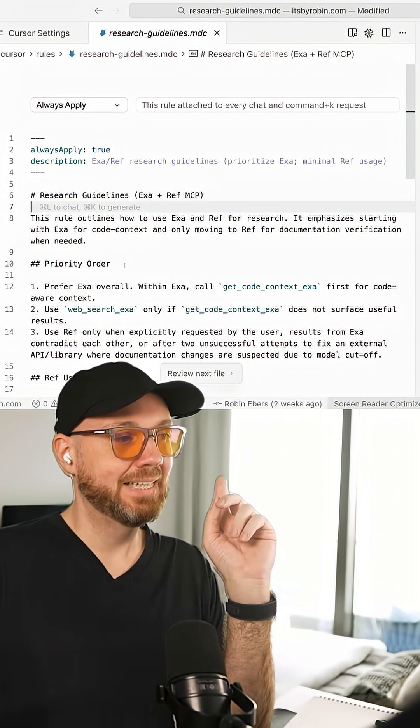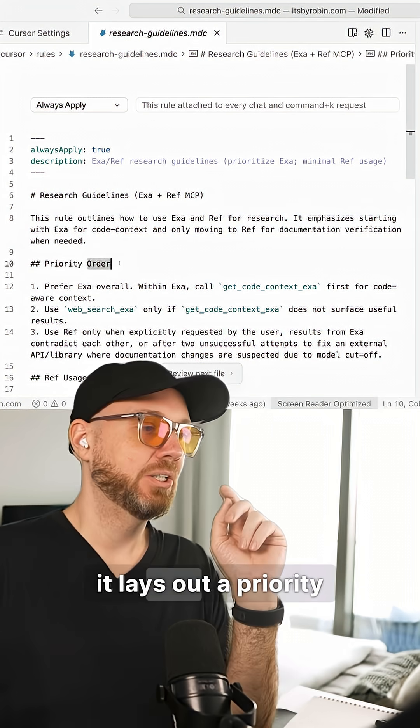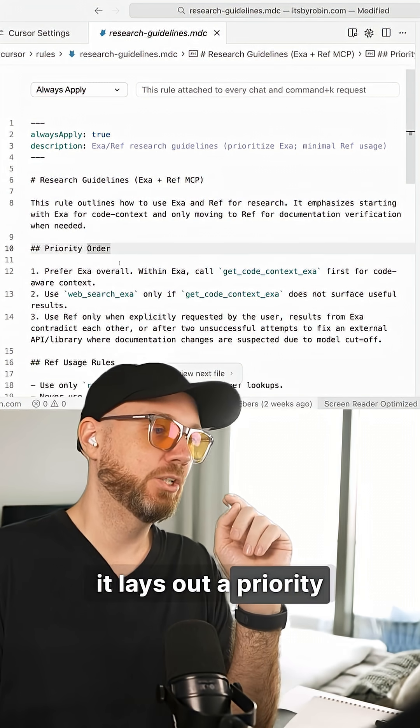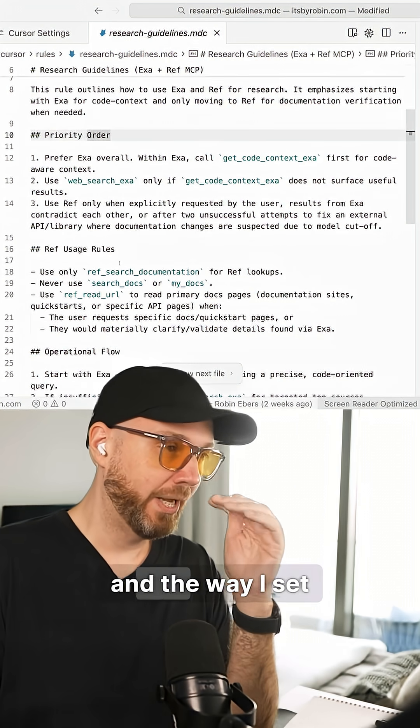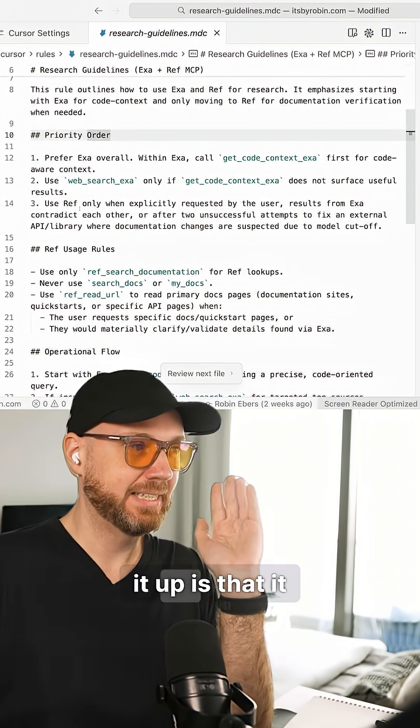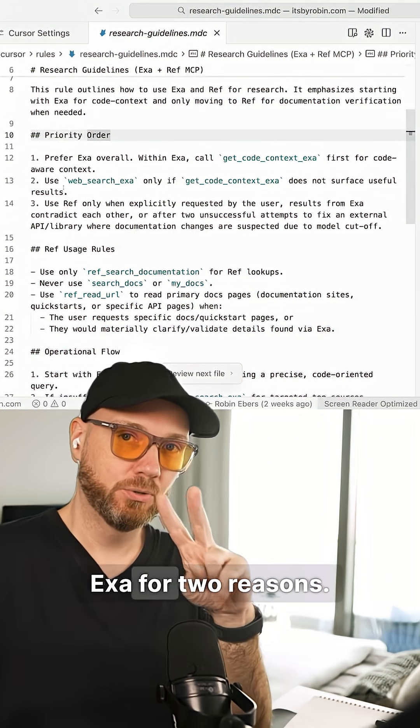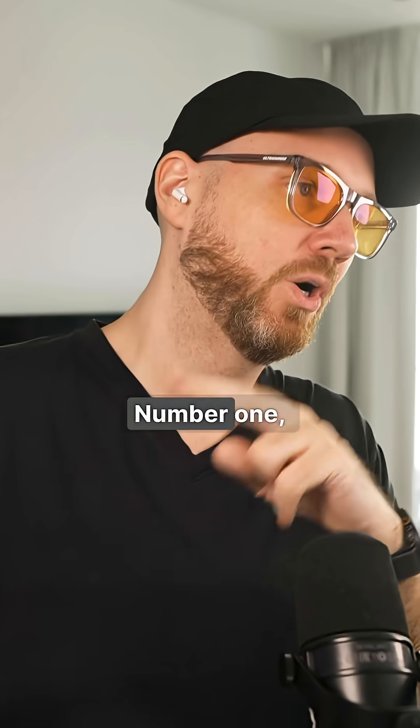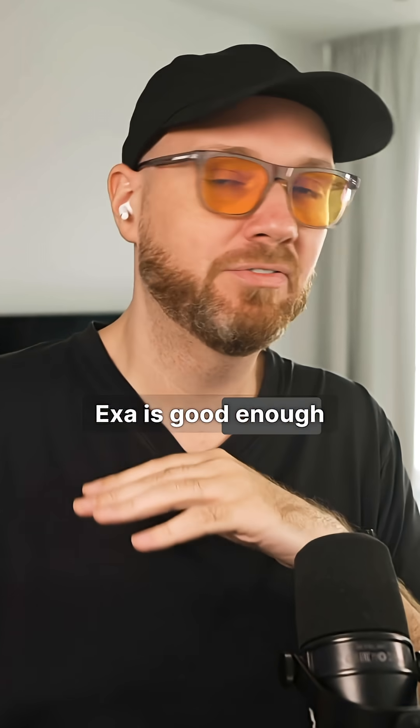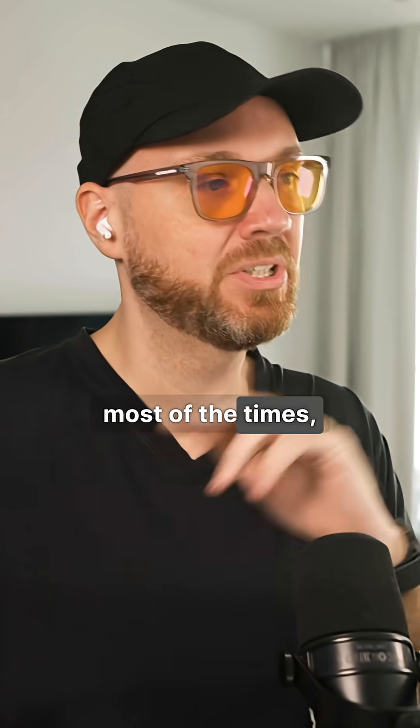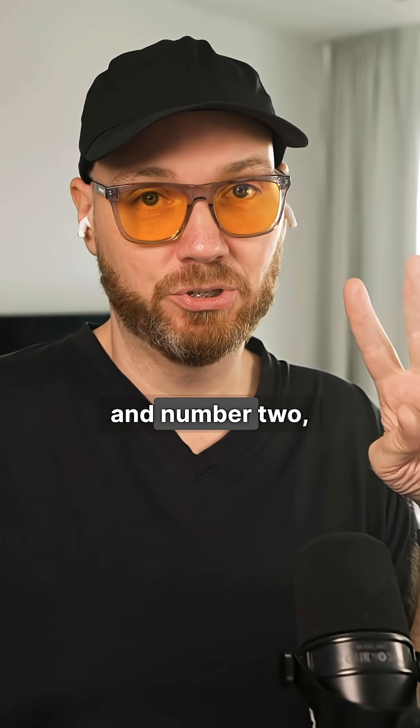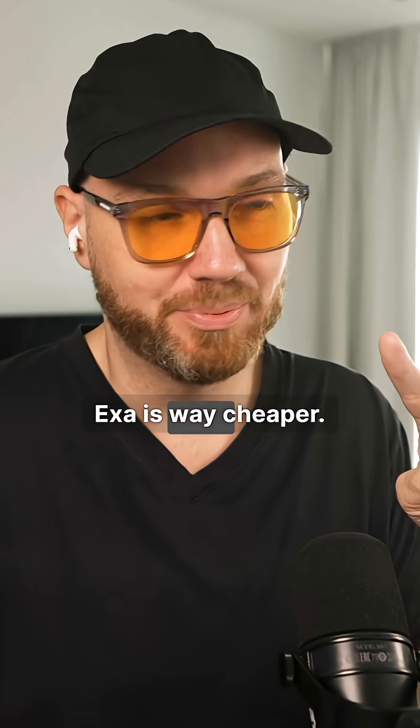Specifically, it lays out a priority order and the way I set it up is that it always prefers EXA for two reasons. Number one, EXA is good enough most of the time and number two, EXA is way cheaper.